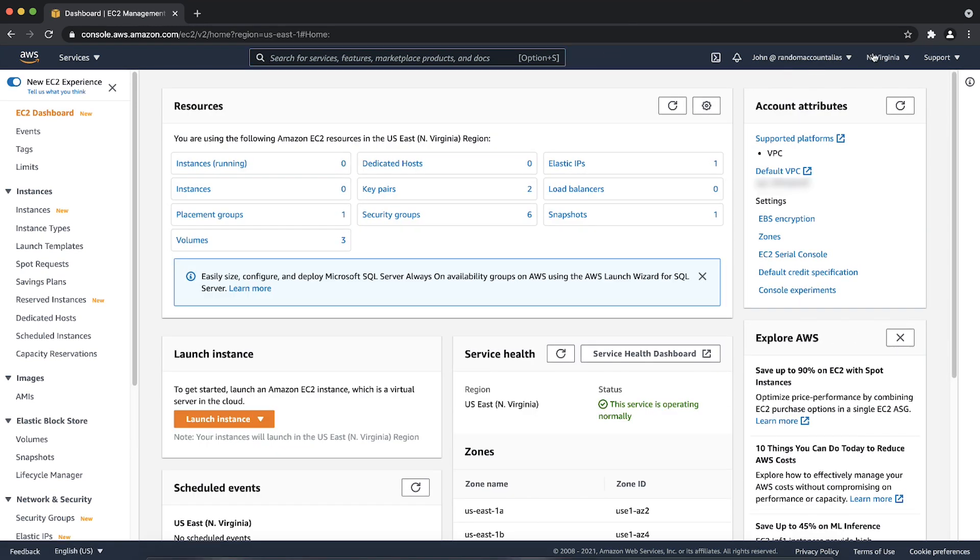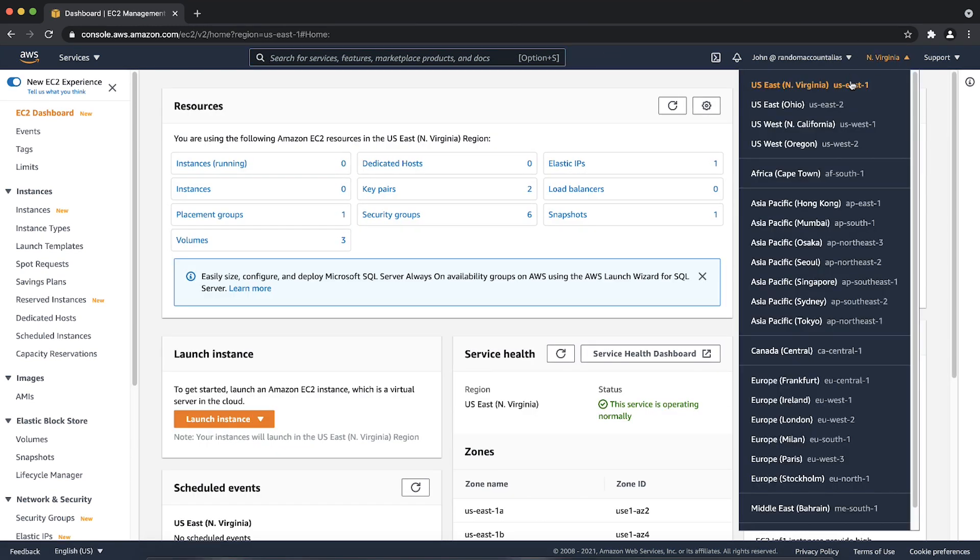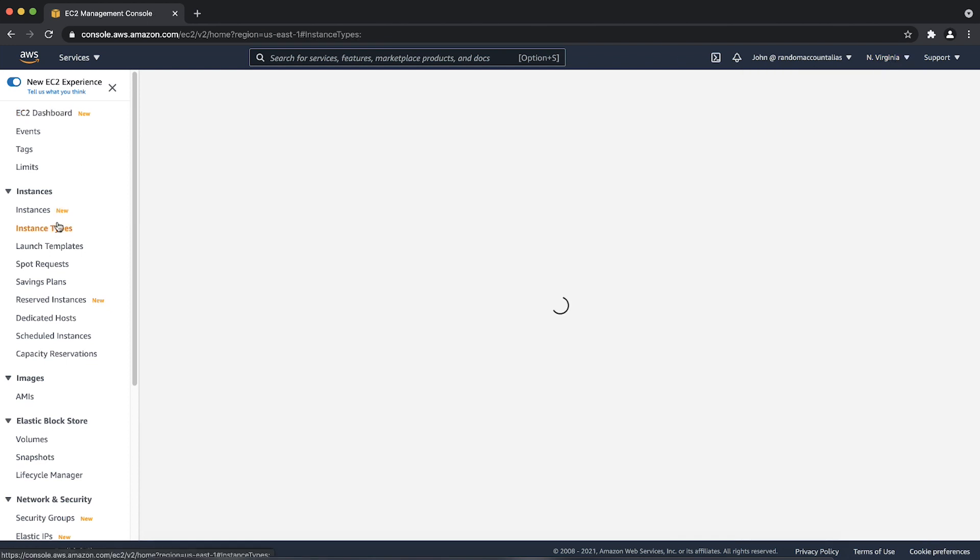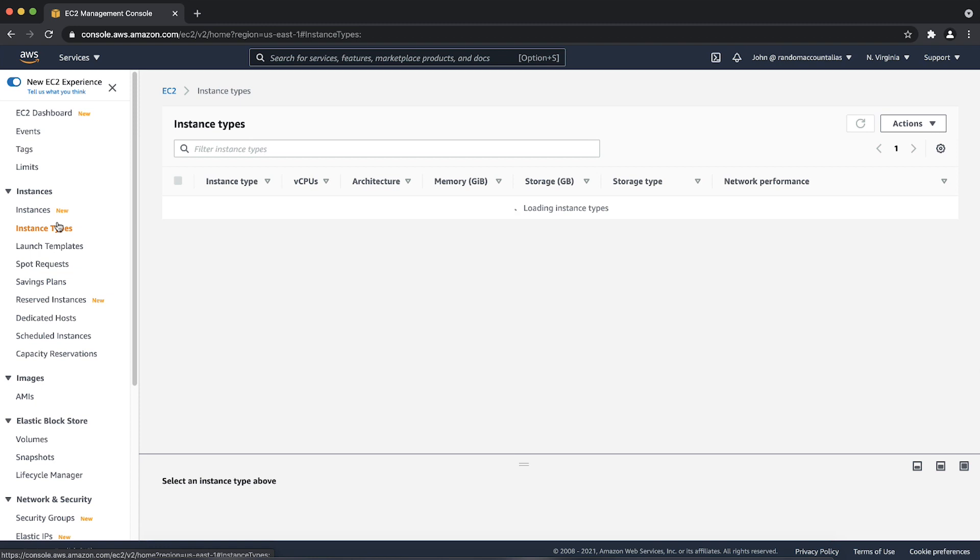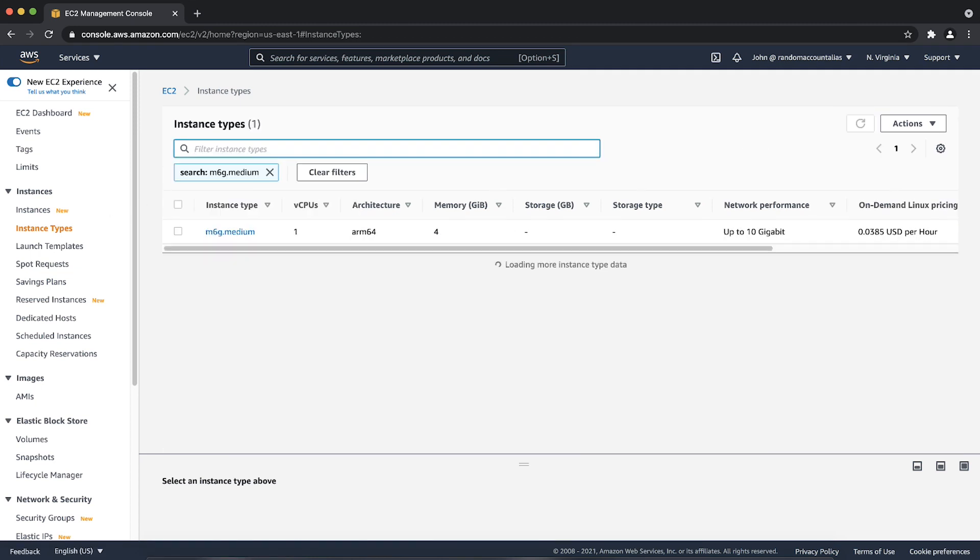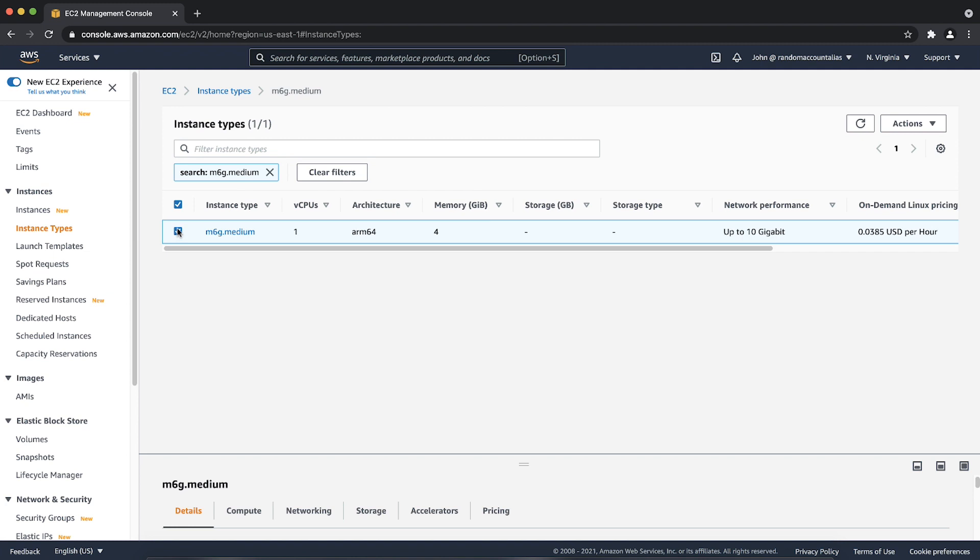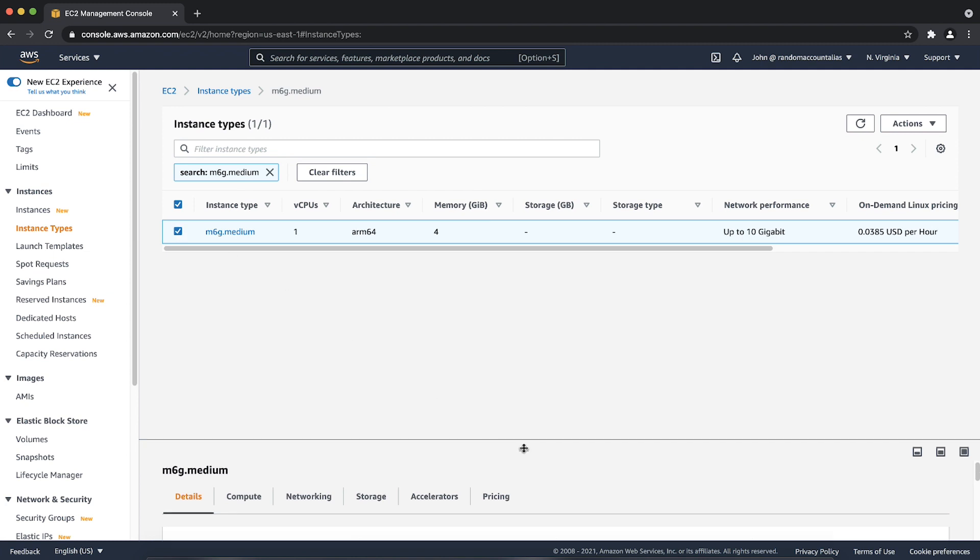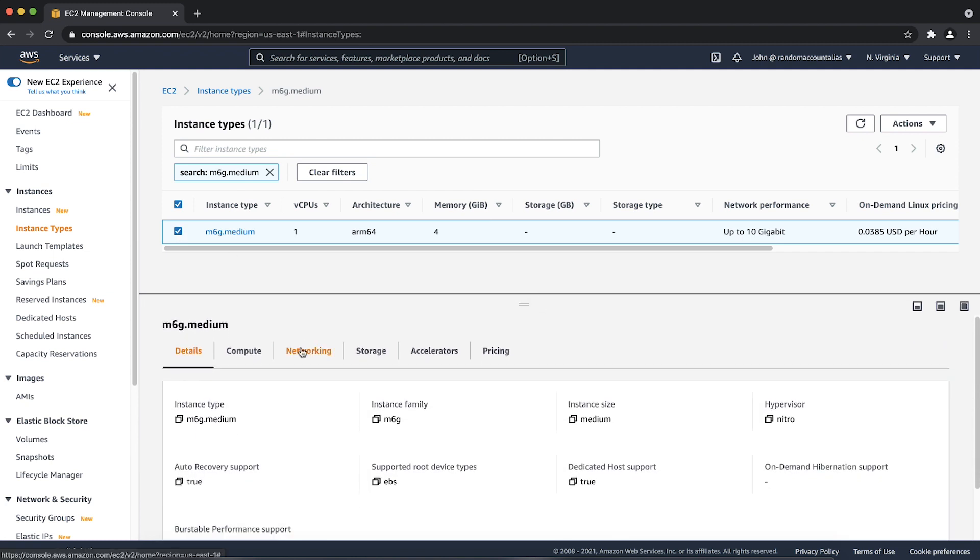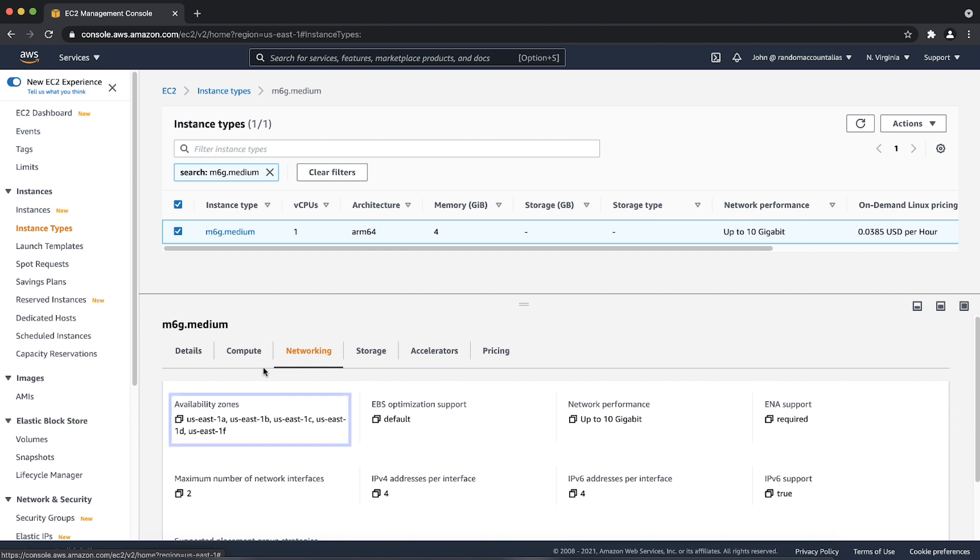Next, choose the region where you want to launch the instance. Then, select instance types from the panel on the left. Filter for your preferred instance type. Select your preferred instance type. In the bottom panel, select the networking tab. Review the availability zones under Availability Zones.